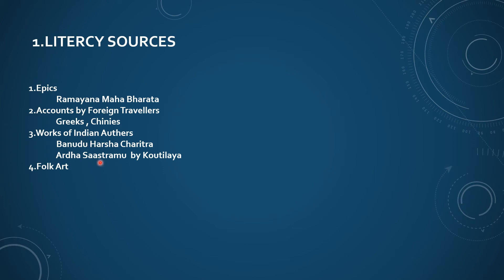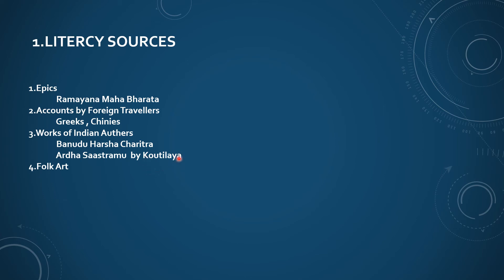For example, Banabhatta's Harsha Charitra. This was the book name and the author is Banabhatta. And second one is Arthashastra. It was written by Kautilya. These books are giving so many valuable information regarding to frame history.